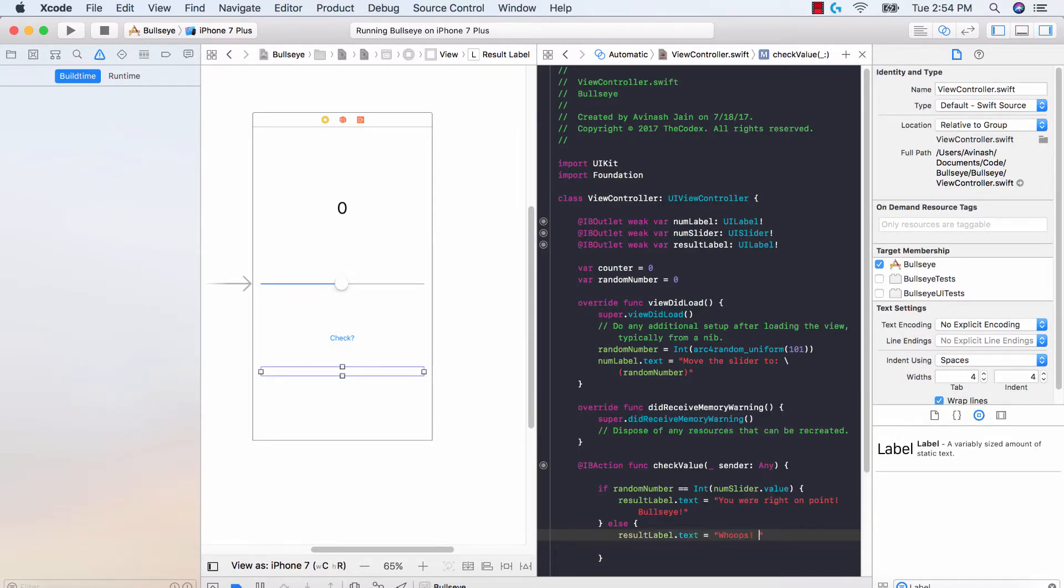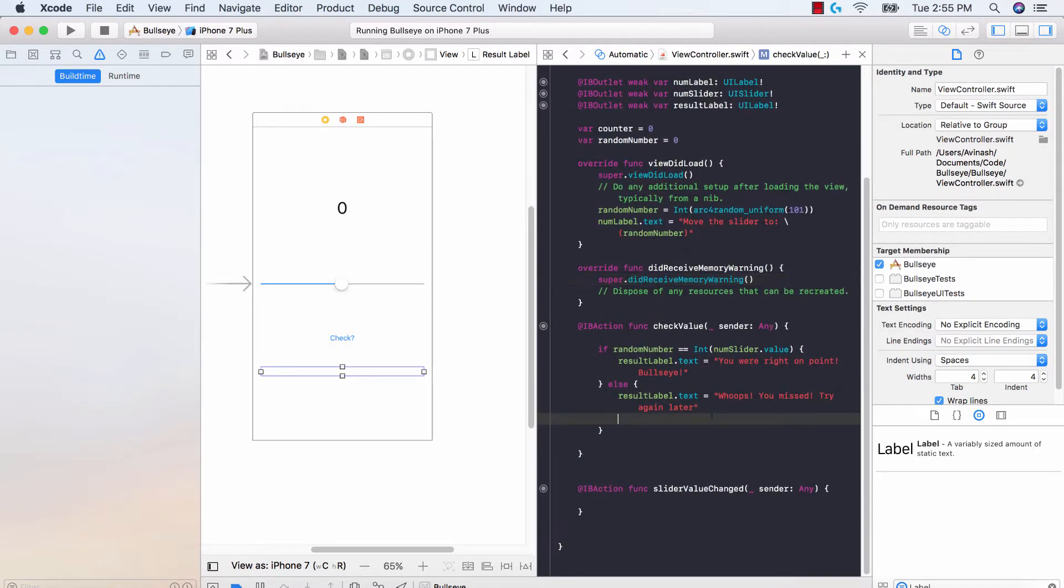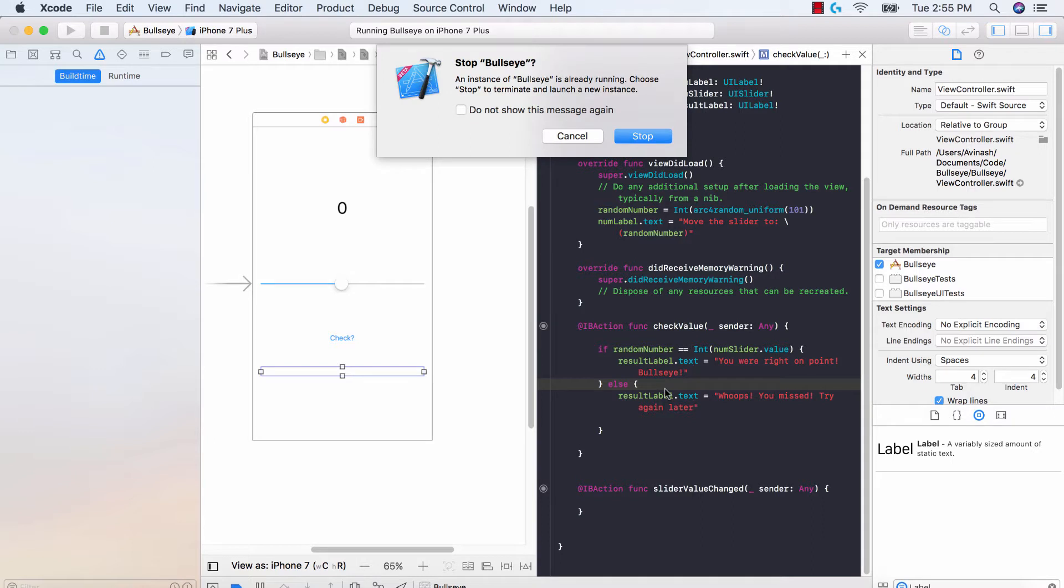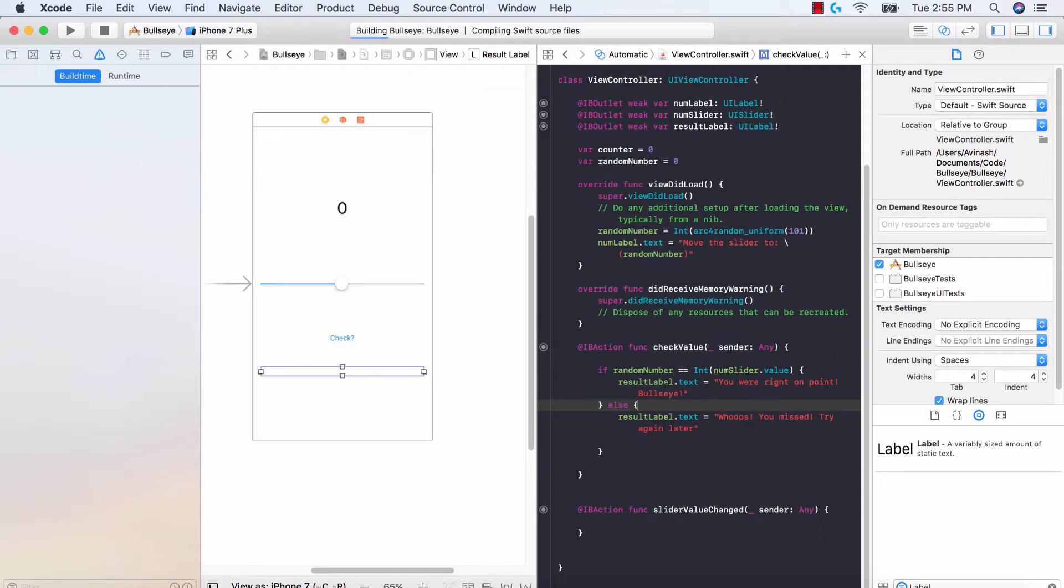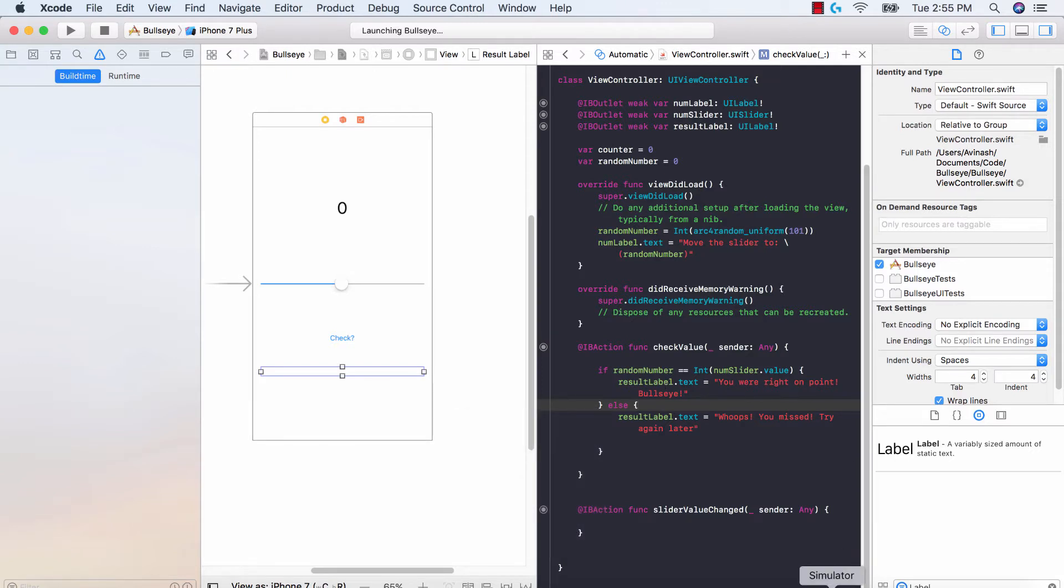So very simple guys, all we're doing is now if the user hits the check button we're gonna go ahead and see that if our random number that we generated is equal to the slider value, and if both of those are equal then a result label text will update to yay you won or whoops you lost. So let's go ahead and run this and let's see what happens. Build succeeded.